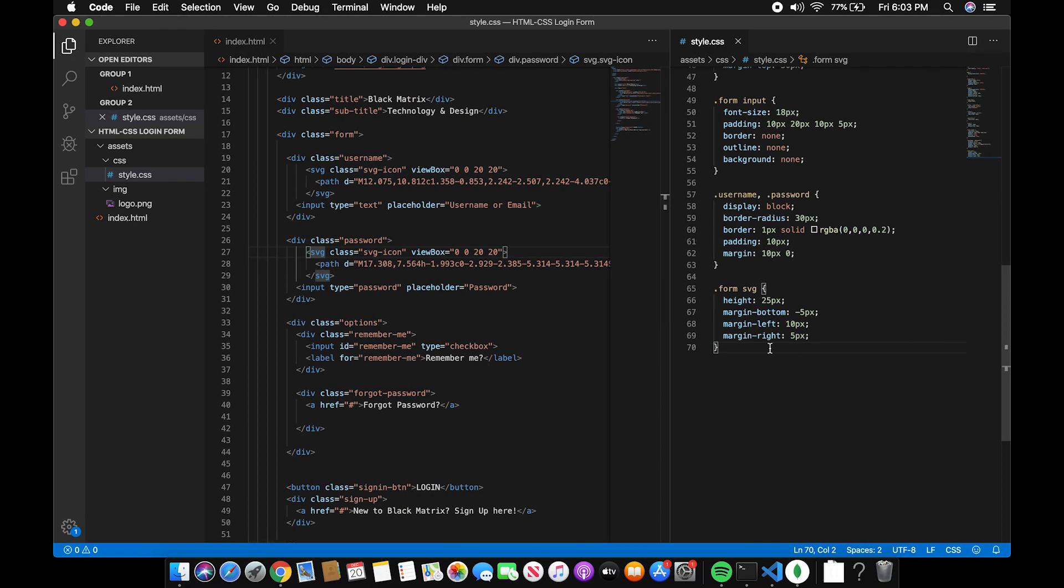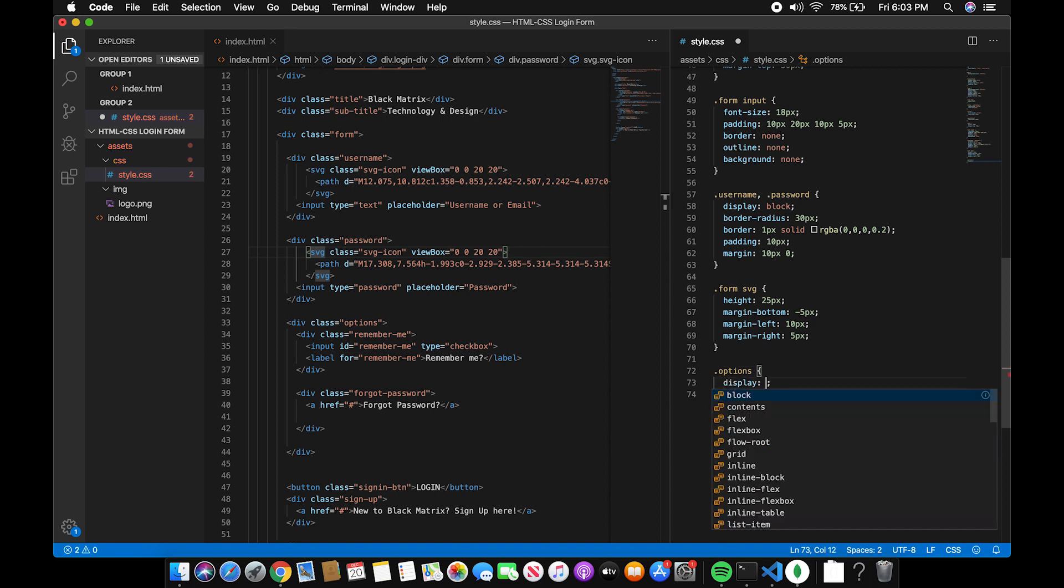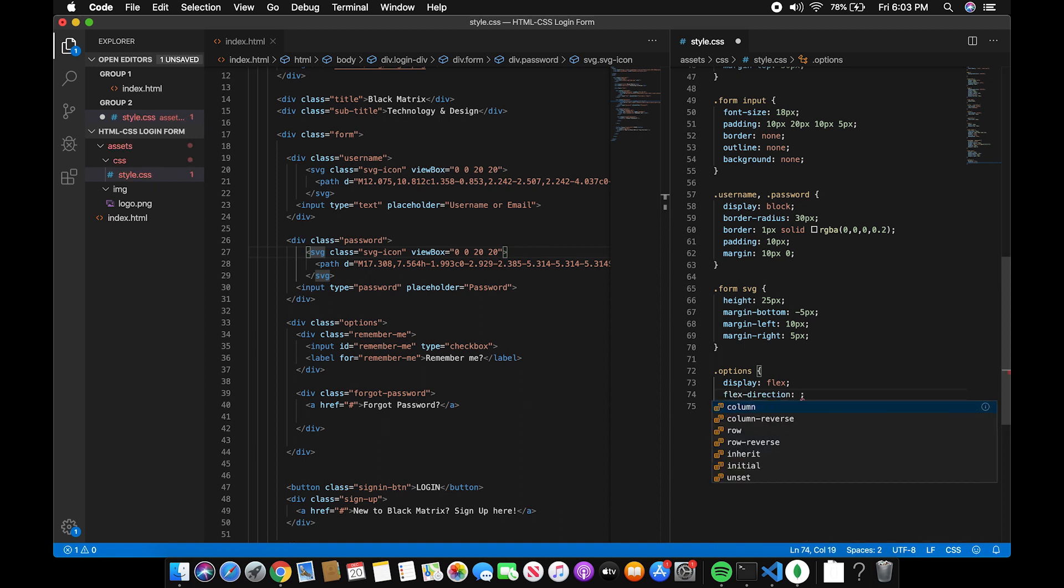Next is the options. I'll be using flexbox to align the remember me option to the left and to align the forgot password to the right.